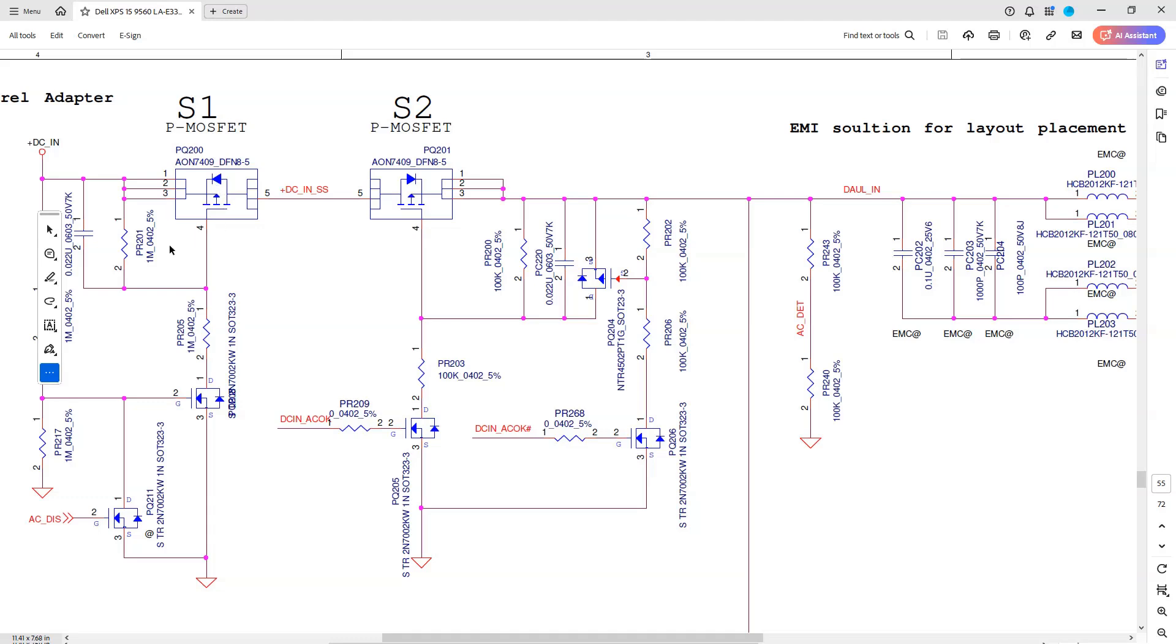Back to our schematic. We're measuring OL in diode mode at 1, 2 and 3, so there's no short there. We're measuring OL between the two MOSFETs, so there's no short there. And we're measuring 0.643 at pins 1, 2 and 3 of PQ201, so there's no short here either.